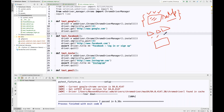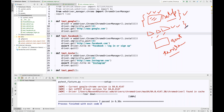Then we have different test cases written with assertions, test steps, and everything. Finally, you write driver.quit — that is your teardown method. So the sequence is: setup method runs first, then all test cases execute, then the teardown method runs. For every test, the setup method has to execute. This is the first way of doing it.